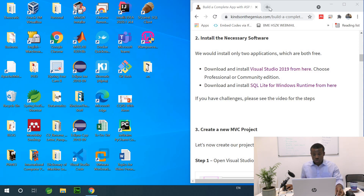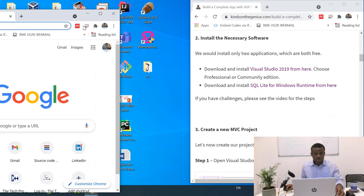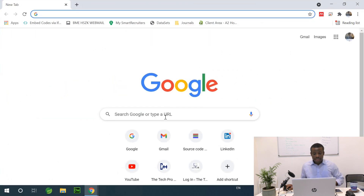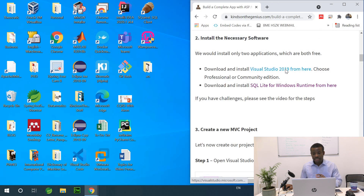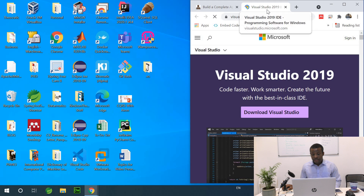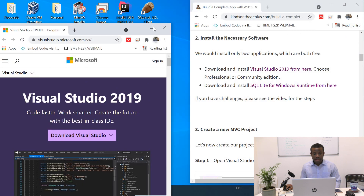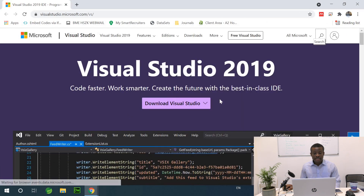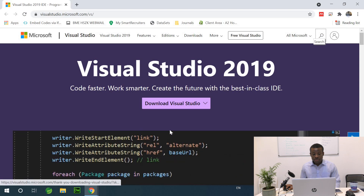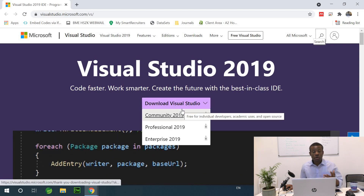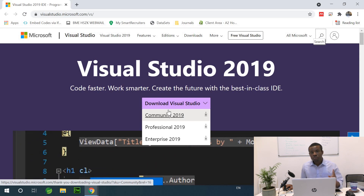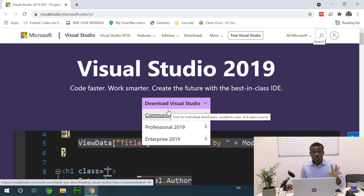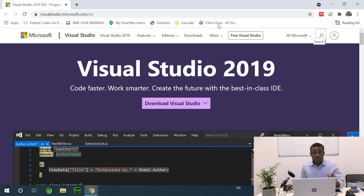The first thing I'm going to do is go to Google. From my website you can just go to the link right here, and it takes us to the link to download Visual Studio. Simply download the professional edition or the community edition — either of them is okay. I've already downloaded and installed so I'm not going to repeat the process.